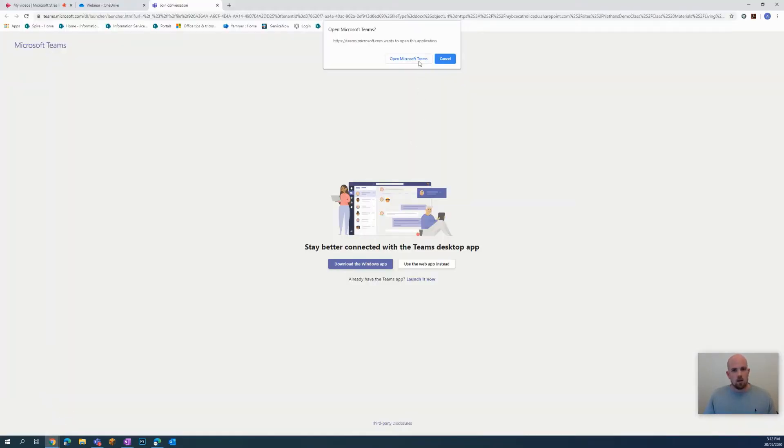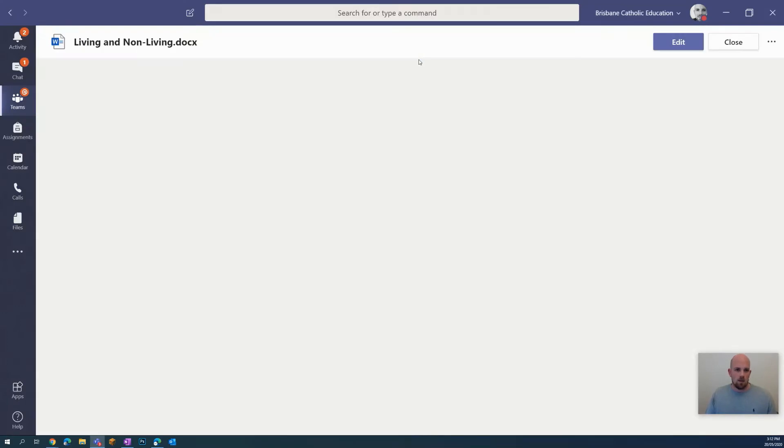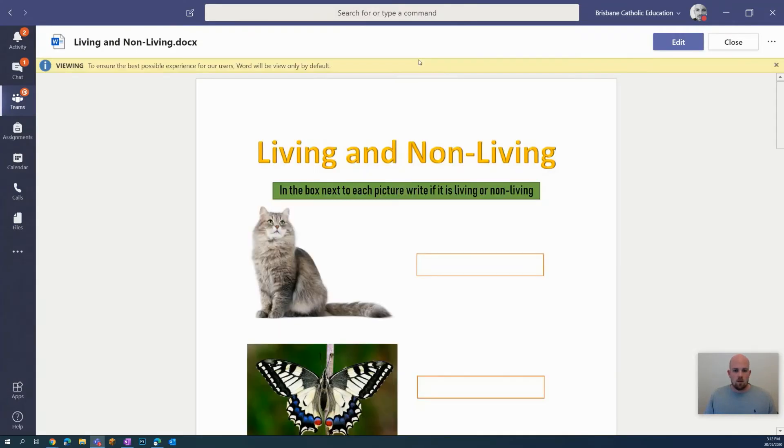I can then choose to open that in Teams, and we give it a second and the document will load and open up.